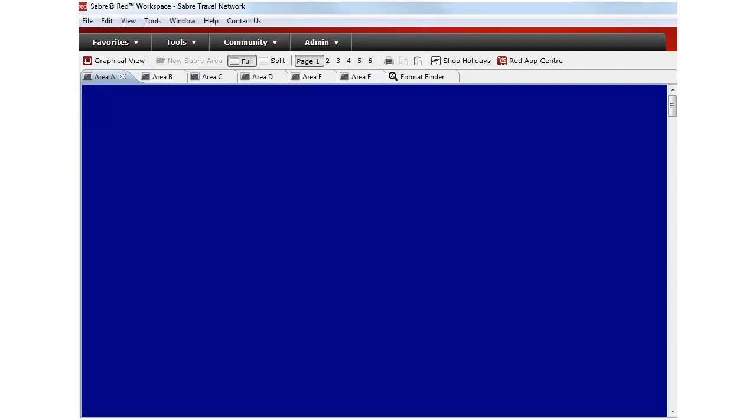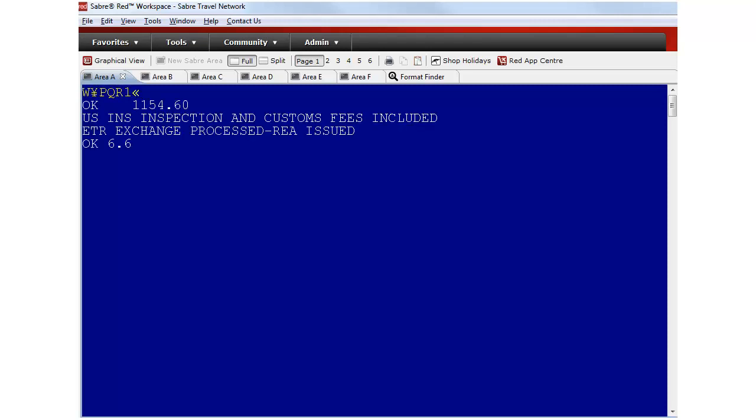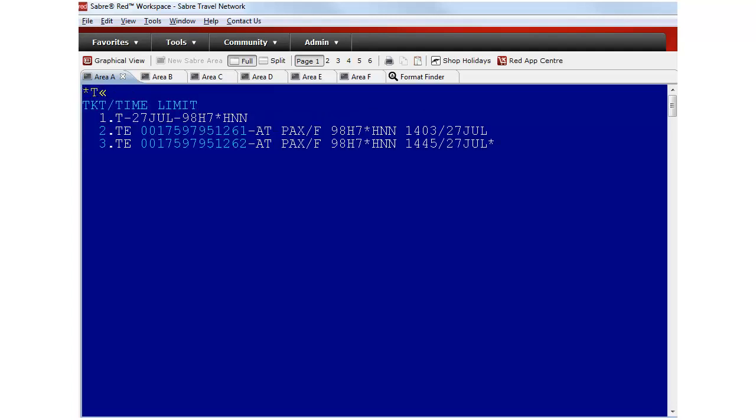To issue the ticket exchange type W Cross of Lorraine PQR and the number, in this case 1. There are two ticketing fields now, one with the original ticket and one with the new ticket.